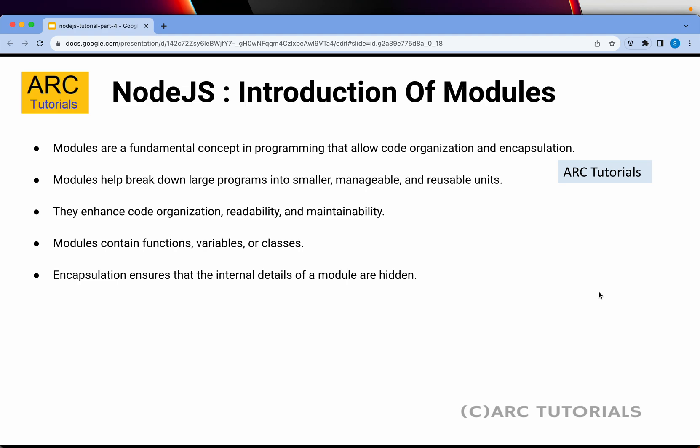Think of it this way: when you collect multiple classes, functions, and variables — everything that belongs to a certain entity — it becomes a module. A good example could be a payment module: process payment, accept credit card, validate credit card, success message, failure — all of this will be contained in one single module. That module becomes the payment module.